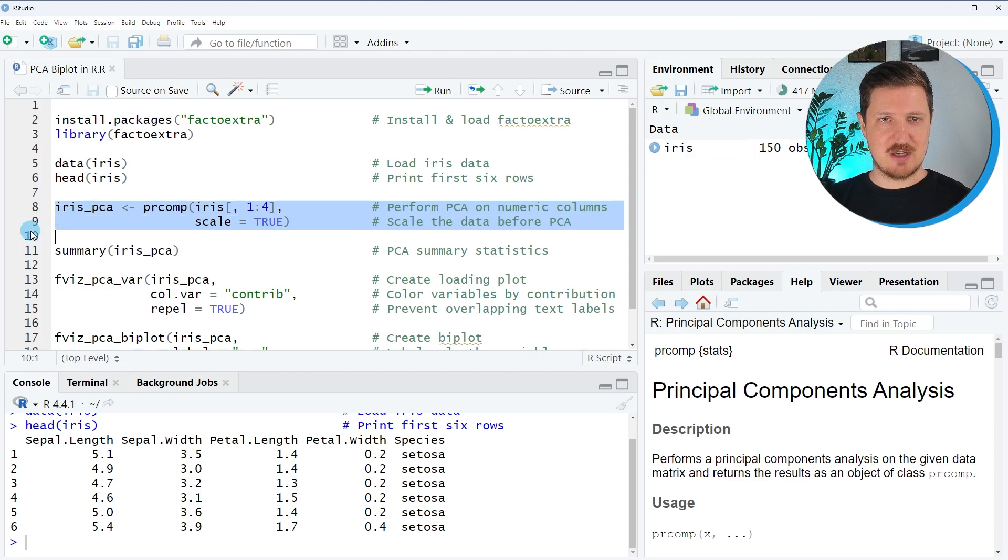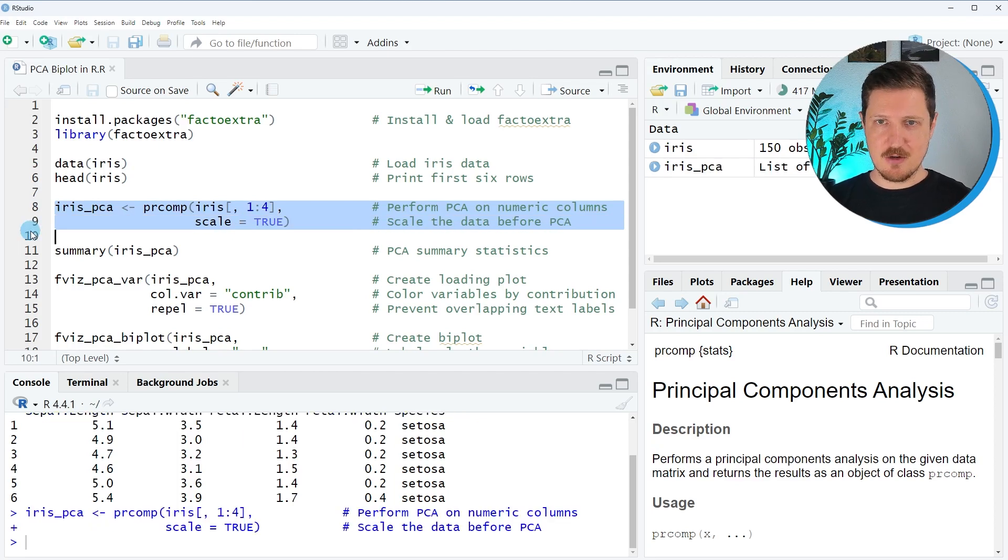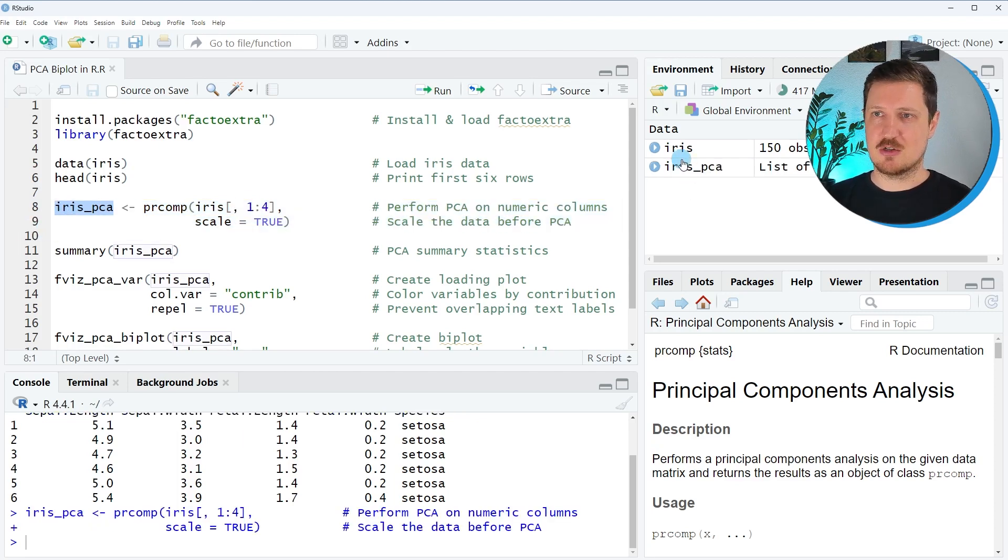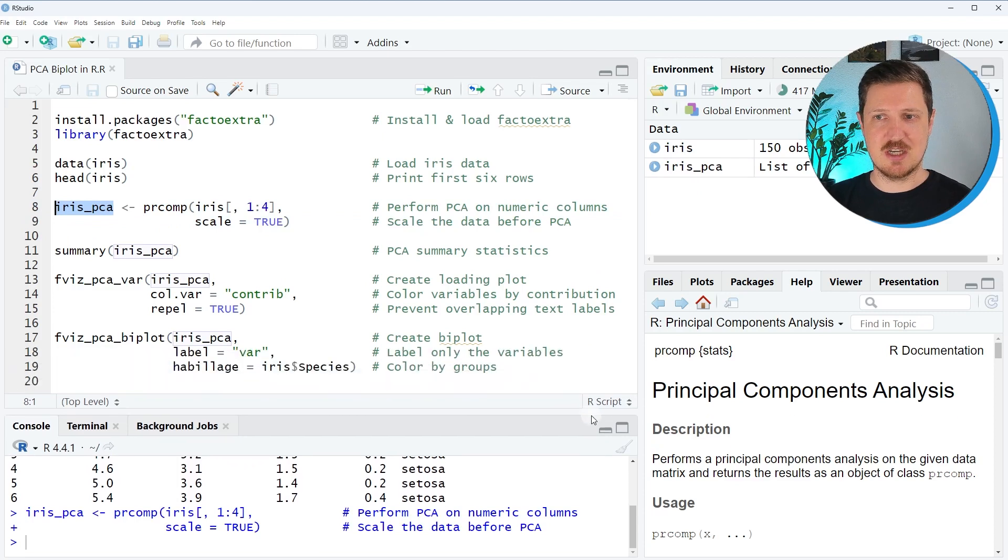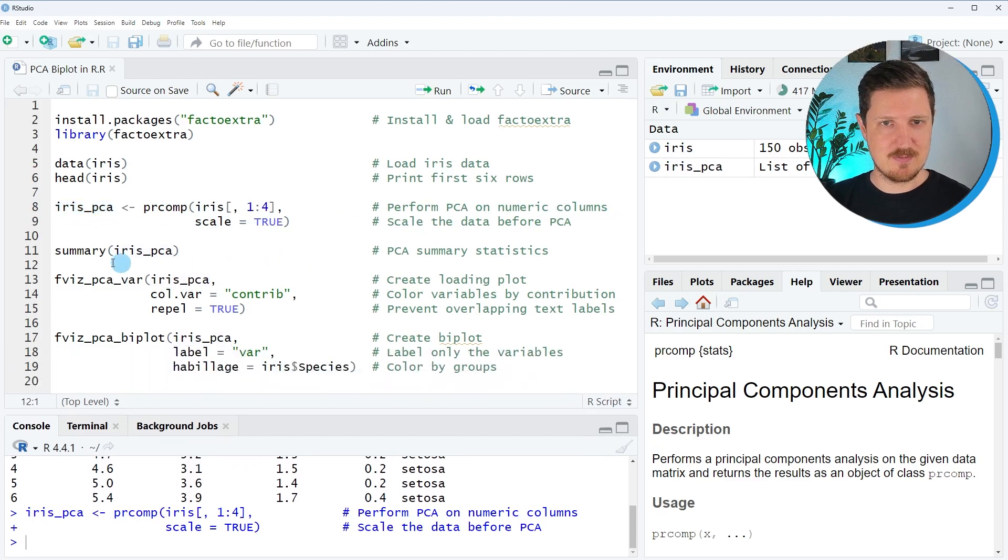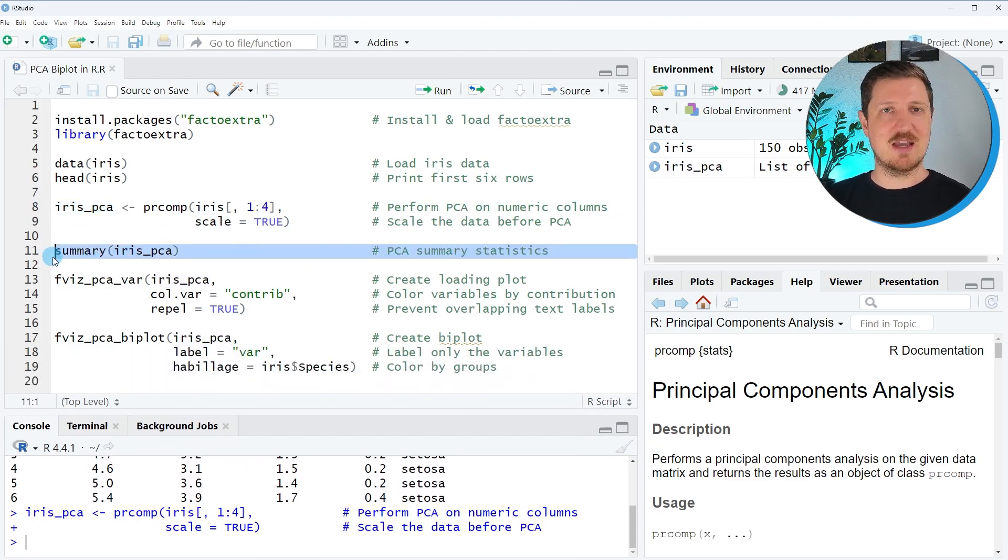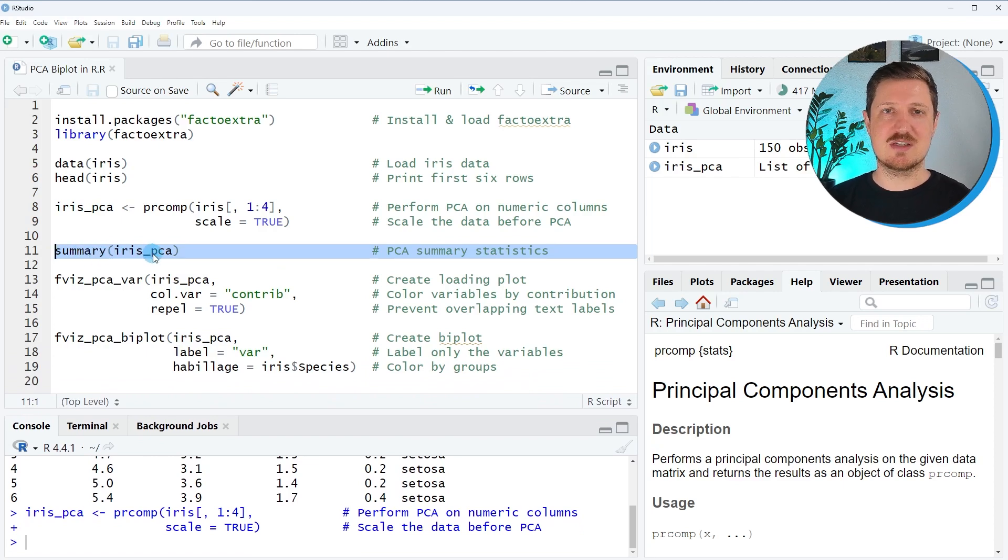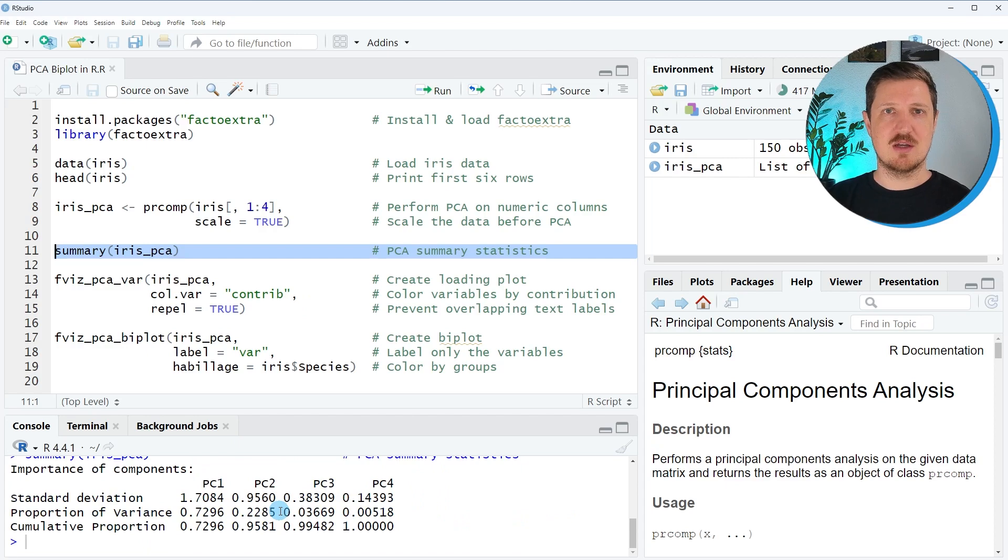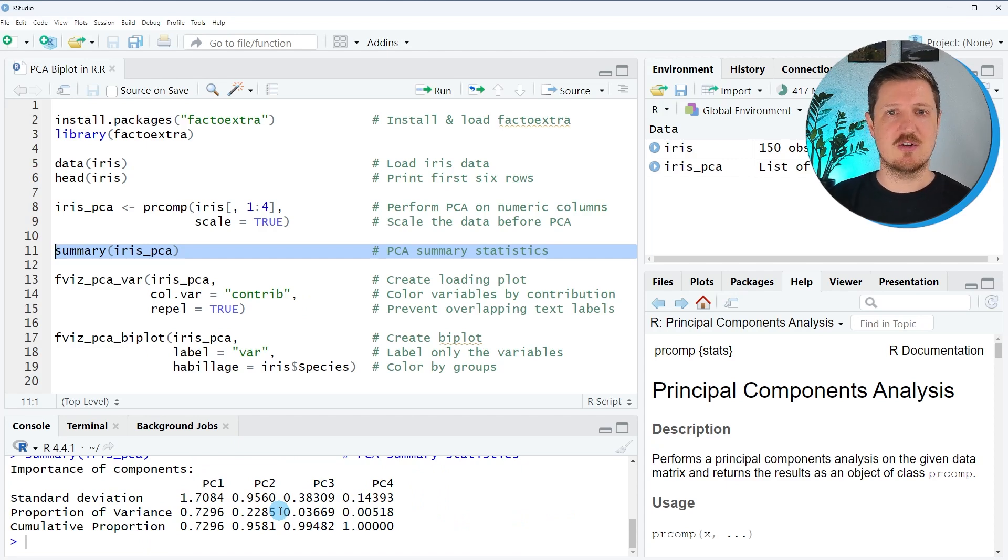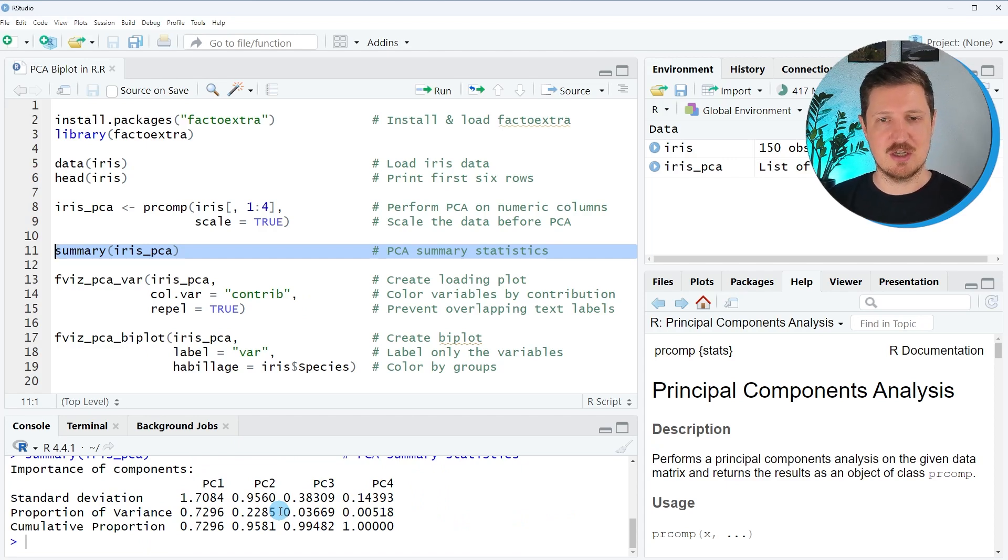So after running lines eight and nine of the code, a new data object called iris_PCA is created and this data object contains our PCA results. And now in the next step, we can apply the summary function to this data object as you can see in line 11 of the code to show some metrics or to show some summary statistics of our principal component analysis.